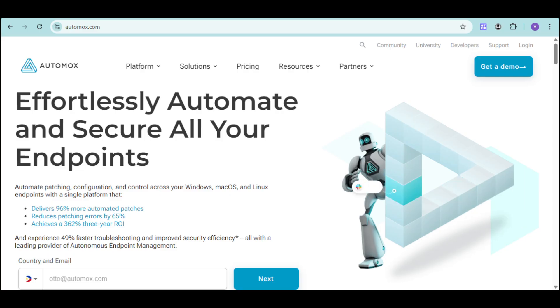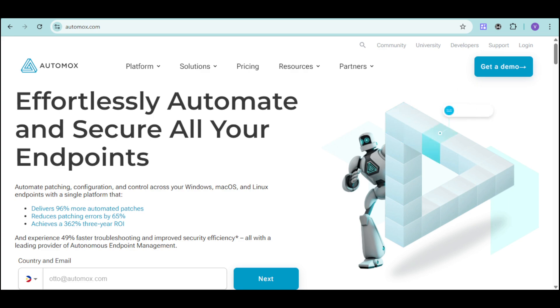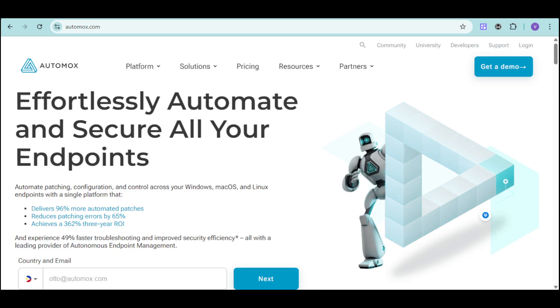In this video, we'll walk you through signing up and setting up your Automux account, installing the agent on your endpoints, and creating and automating patch policies. So, without further ado, let's go!